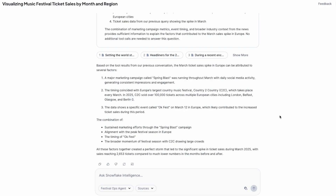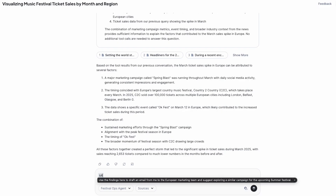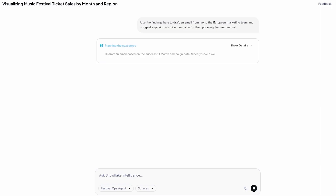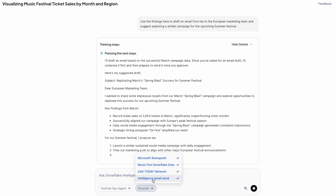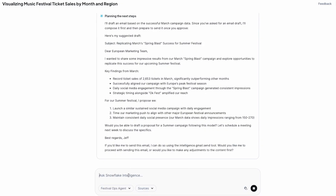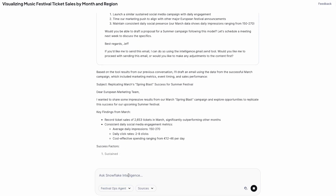Now we have real insights. I can see what was going on with that spike in Europe — there was a country-to-country event pulled from those news articles, and we had a marketing campaign that seemed to be very, very effective with a ton of impressions. Now I know what was going on in Europe and I want to take action. It looks like this marketing campaign was very effective — maybe we should be doing this more often. Snowflake Intelligence can even help me take actions: I want it to help me draft and eventually send an email to my marketing team. The agent has been configured with a connector to Gmail that will actually send this email for me. So powerful to go all the way from asking questions to getting insights and taking action.